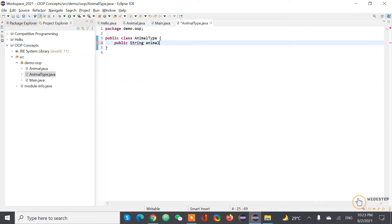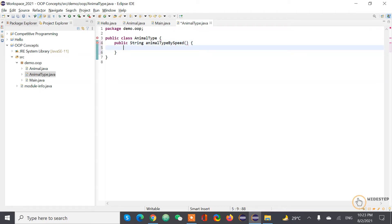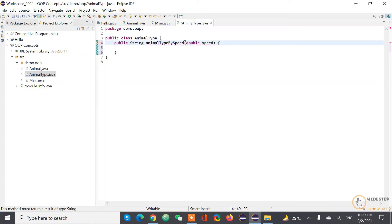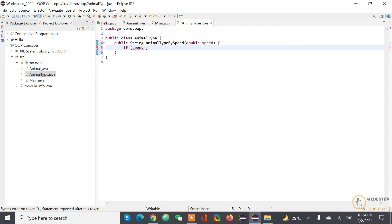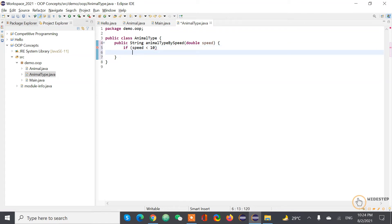Which is taking in one parameter that's going to be speed. And I'm gonna put a few validations here. If speed is less than 10, let's say this animal, this is maybe what are the animal types? Mammal.